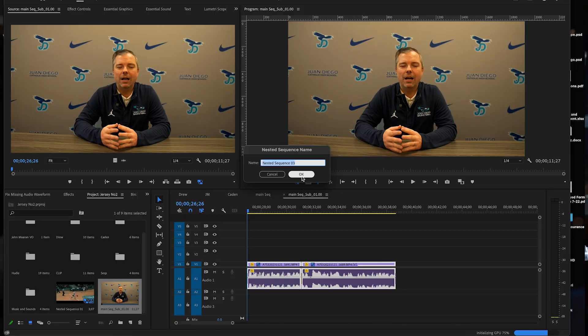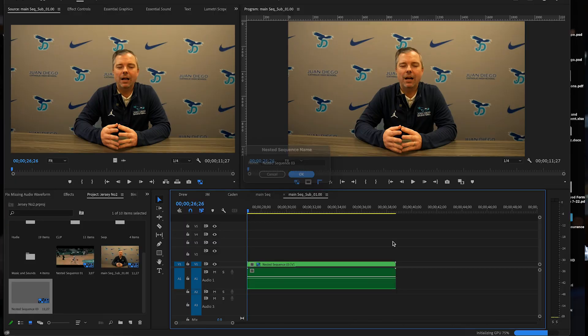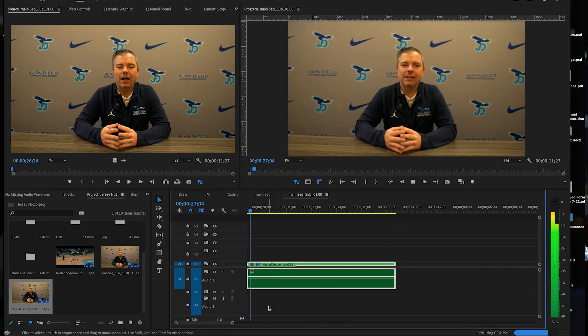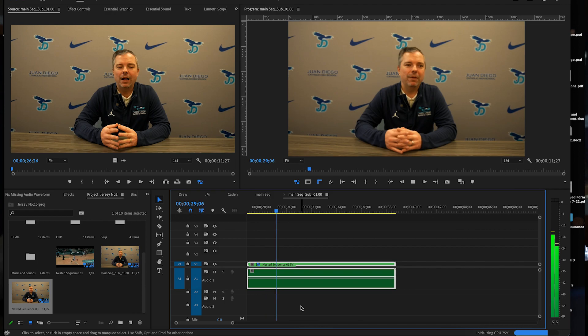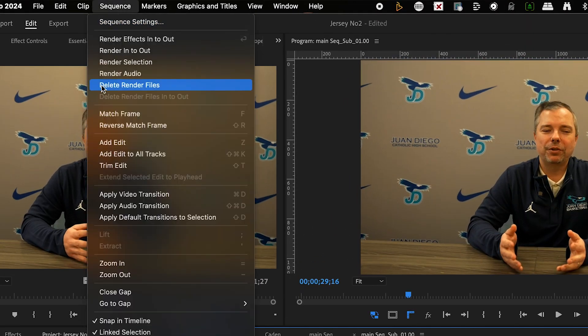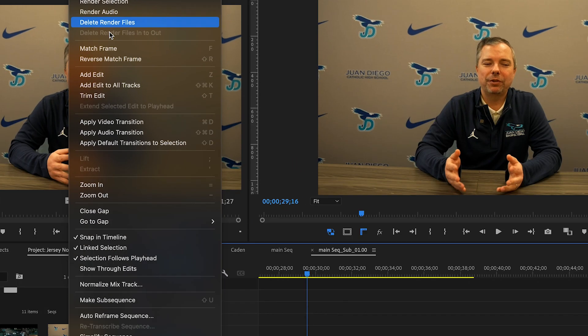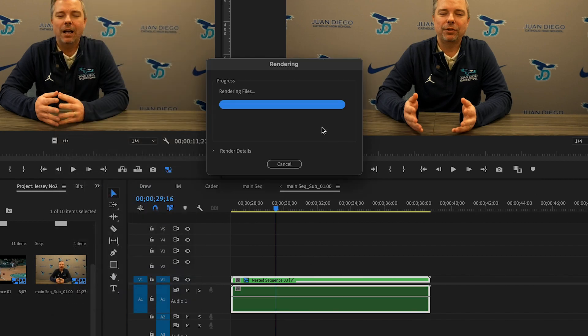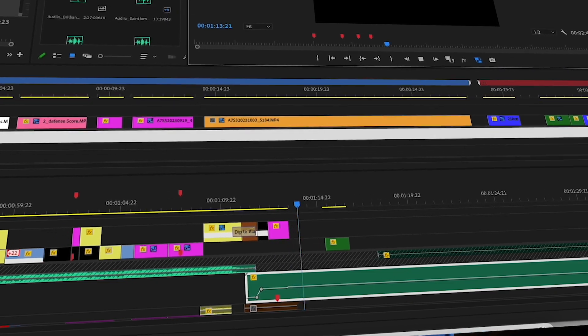Let's get started with the first one. When you nest your audio/video files, you will see a green track but you won't see the audio waveform. To fix this issue, select the track and go to Sequence and Render Audio.